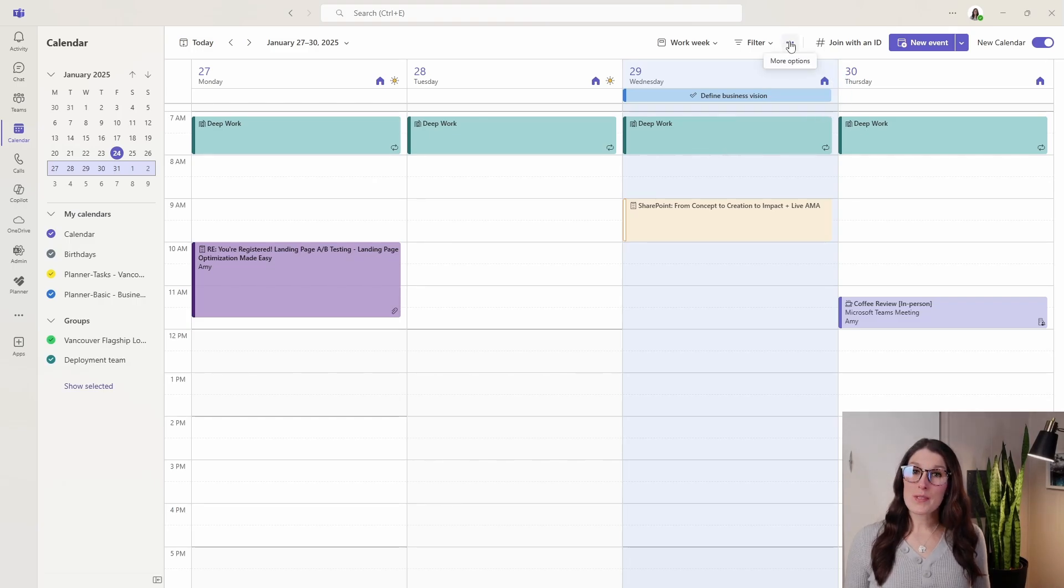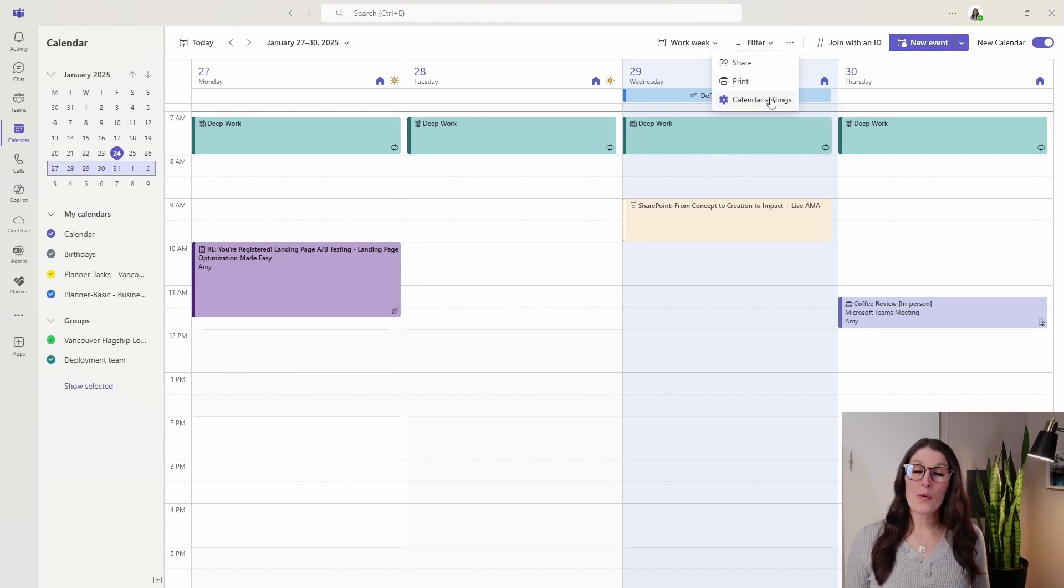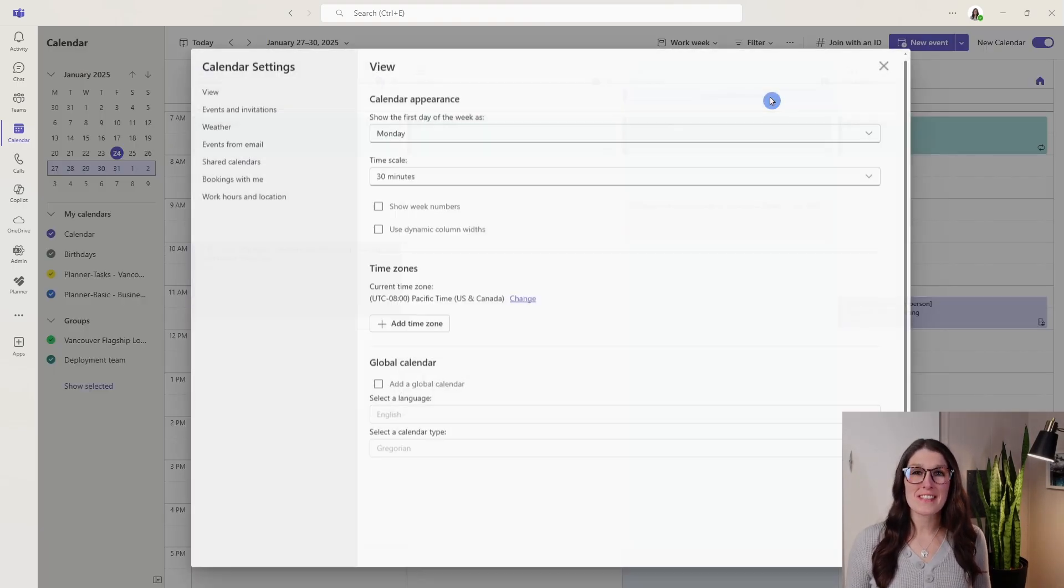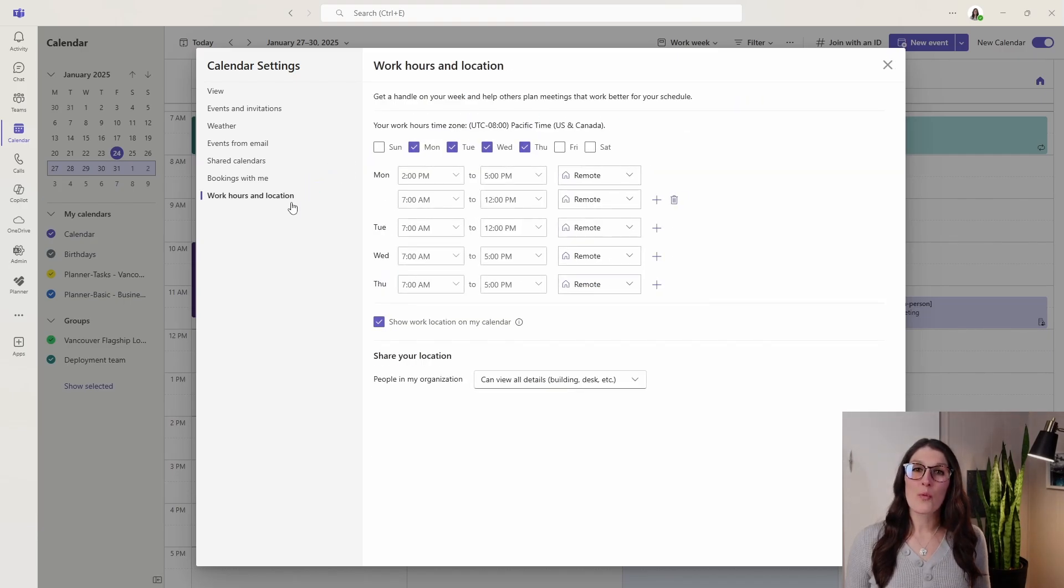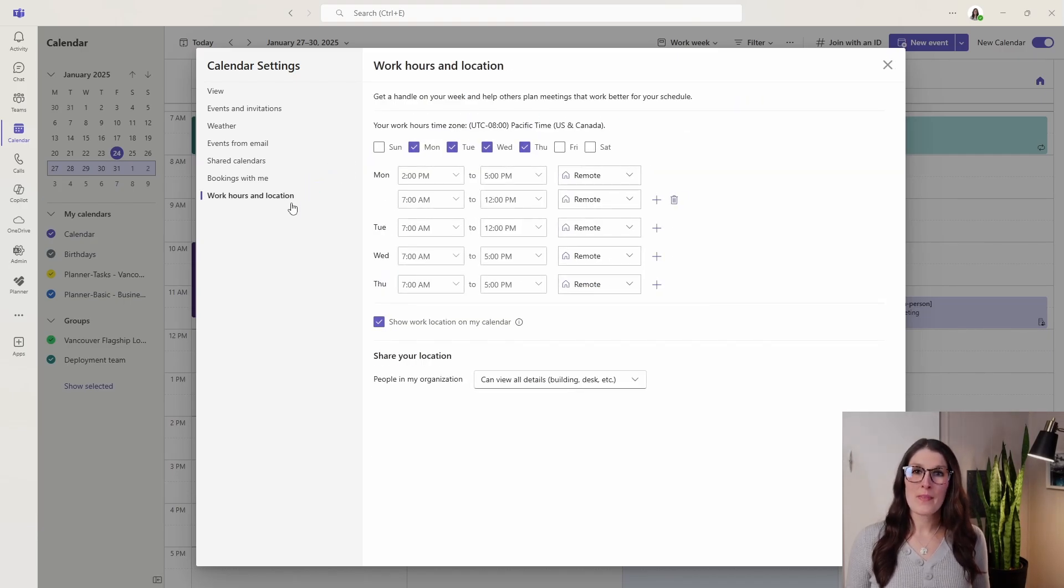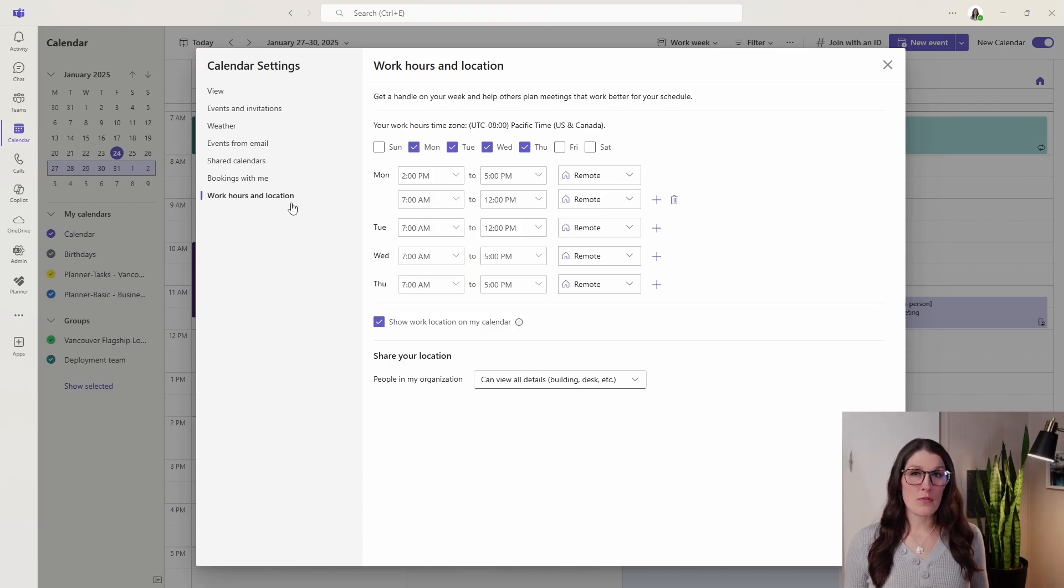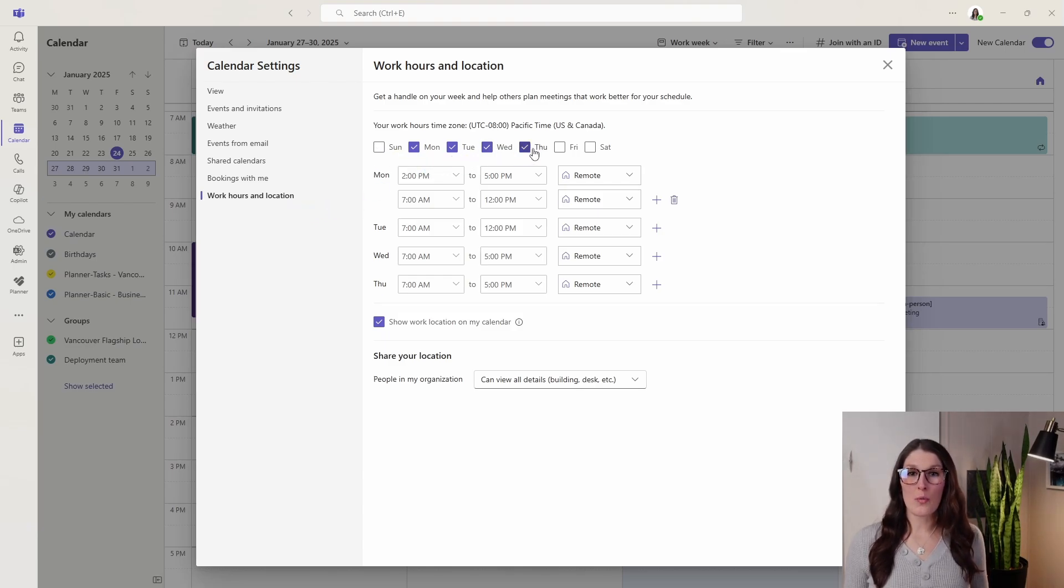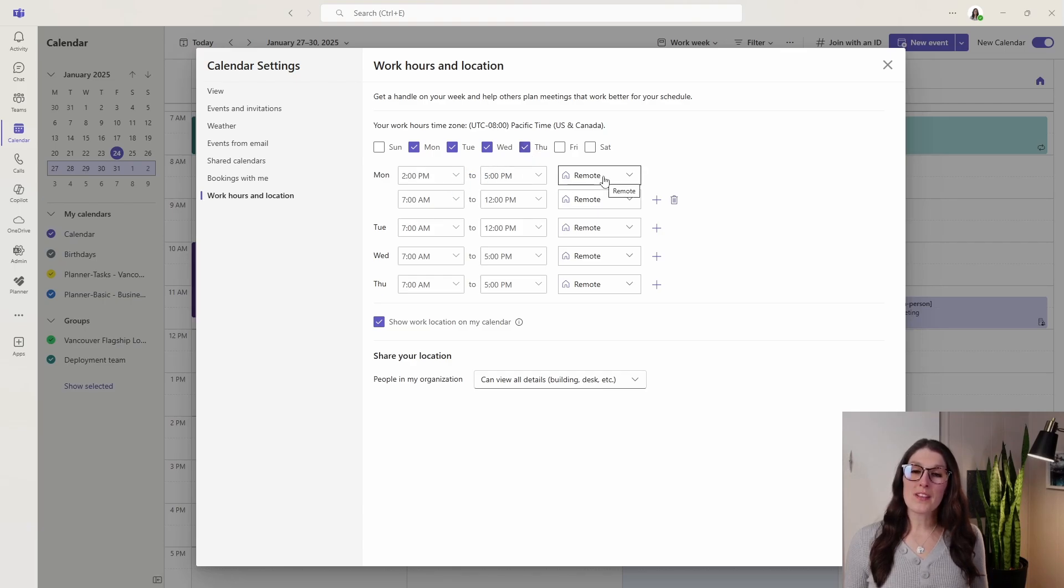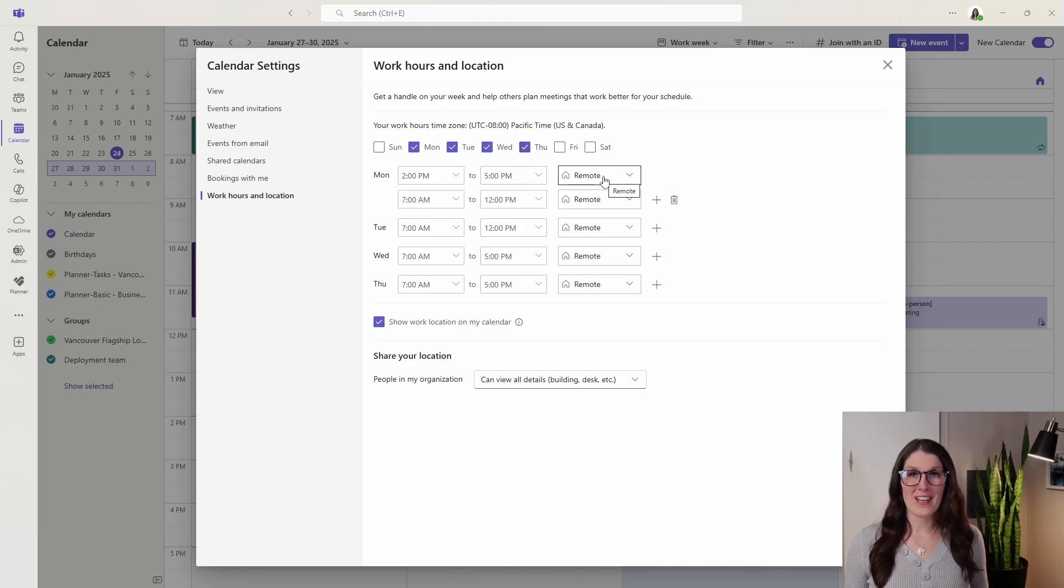If we go up to the ellipses here, we can go to calendar settings, and then from the bottom we have work hours and location. By default this will be Monday through Friday, but you can customize it based on your own specific work schedule and define times as well as locations for those areas.